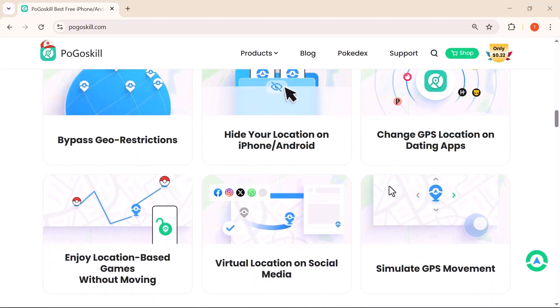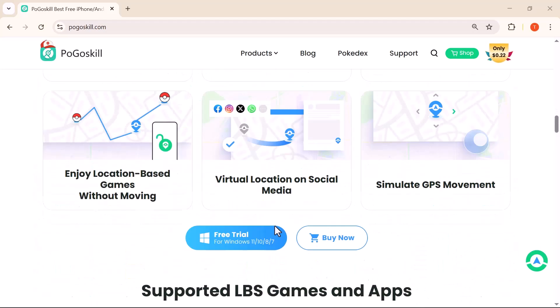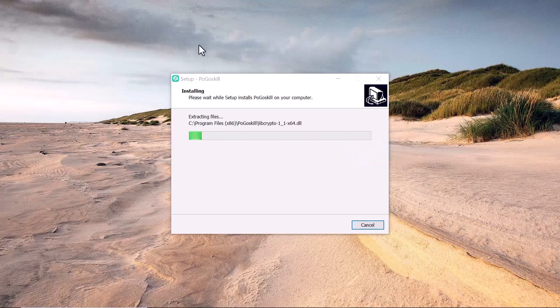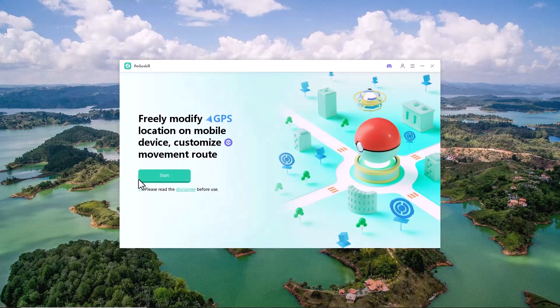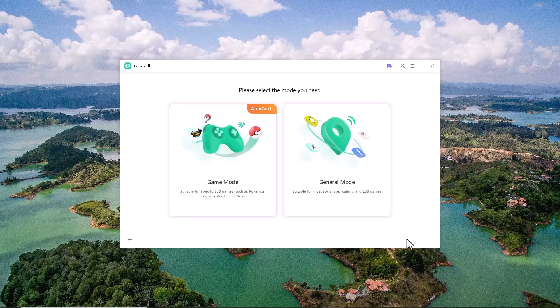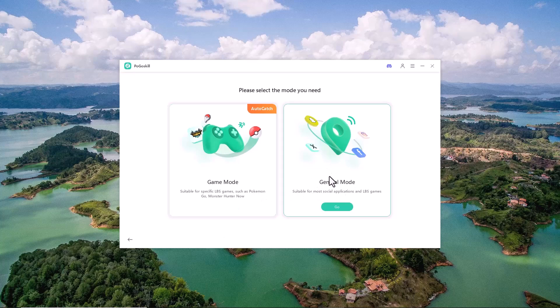Make sure you watch till the end. Click on the free download button depending on your device — whether it's Windows, macOS, Android, or iPhone. After the installation, click on the Get Started option to continue. Now connect your Android or iPhone to your computer using a USB cable — just make sure the cable is properly connected so the software can detect your device. Next you'll see two options: Game Mode and General Mode. For this setup I'm going to select General Mode.